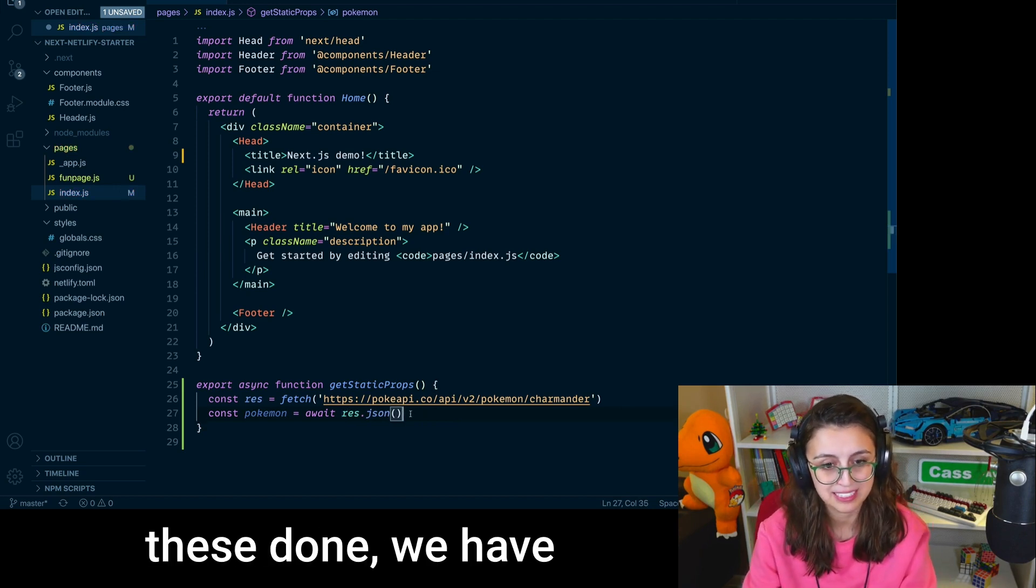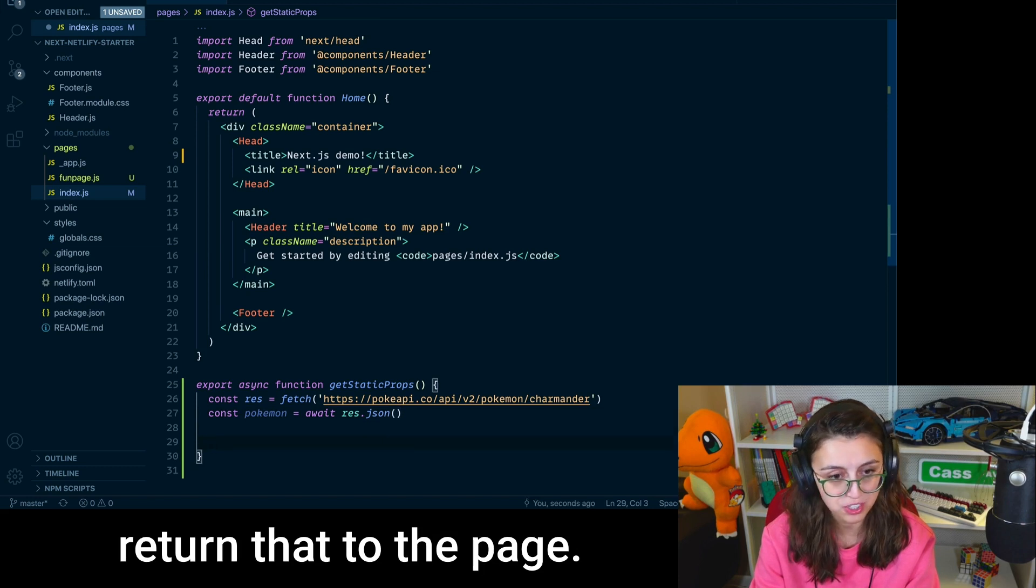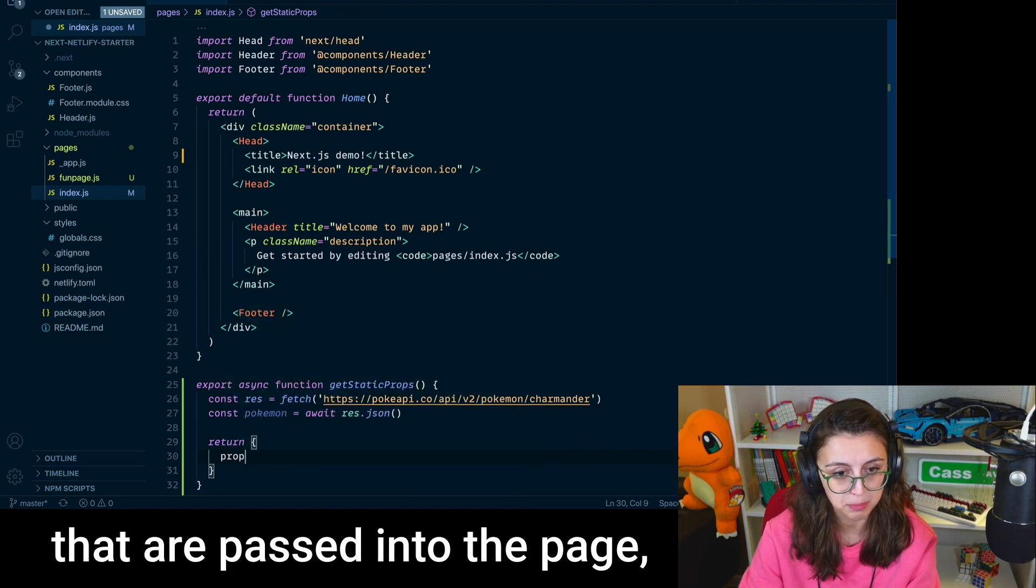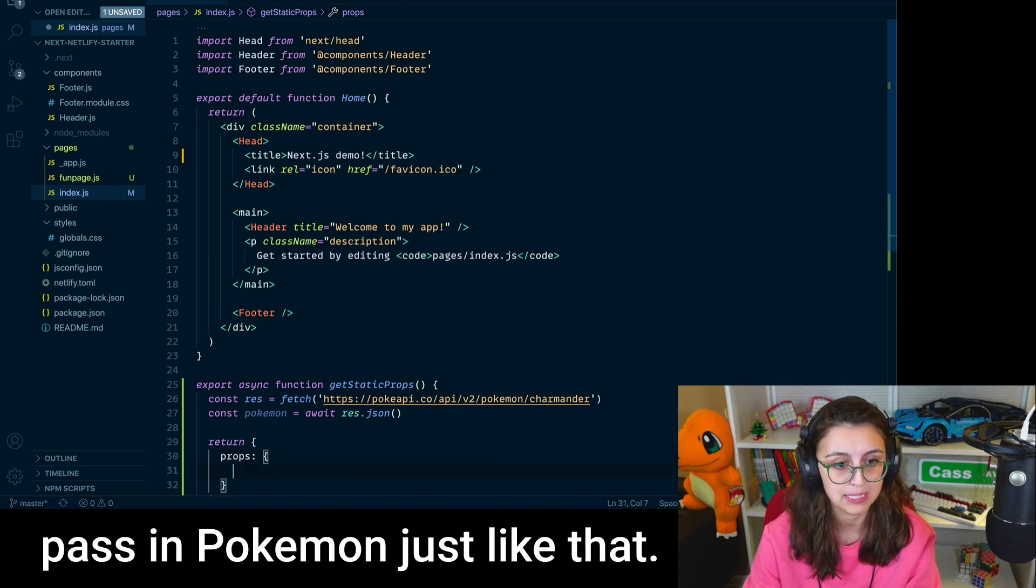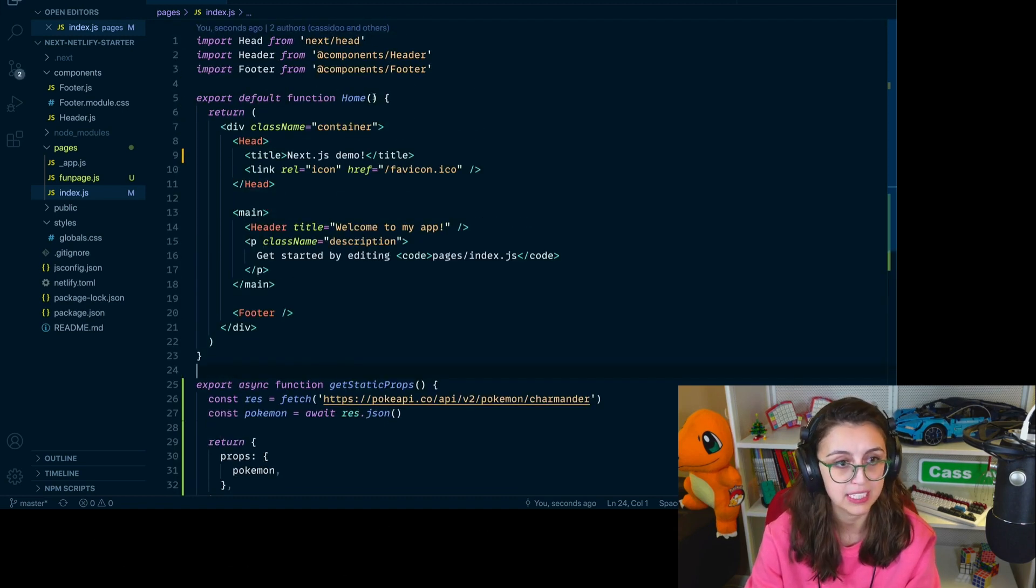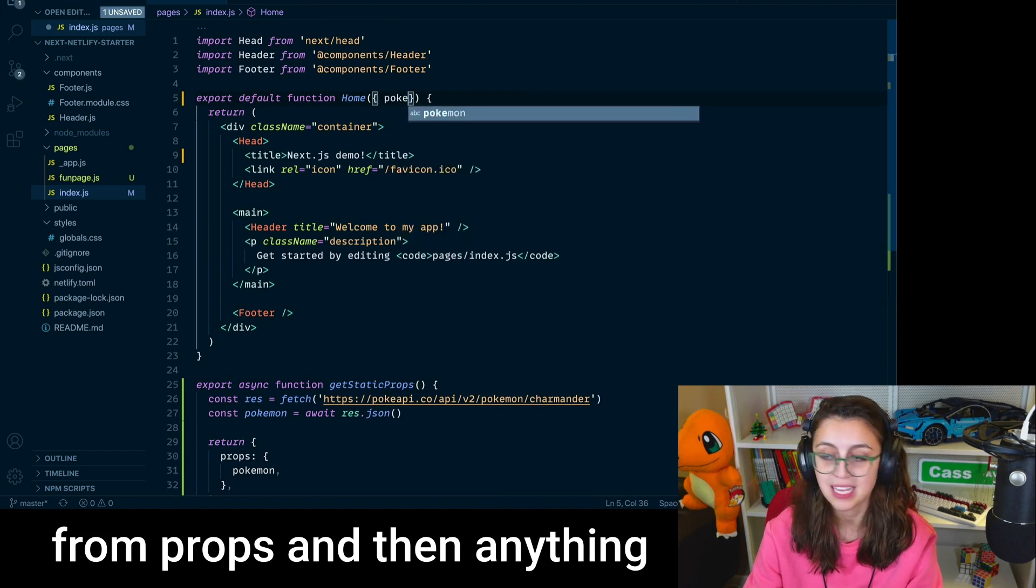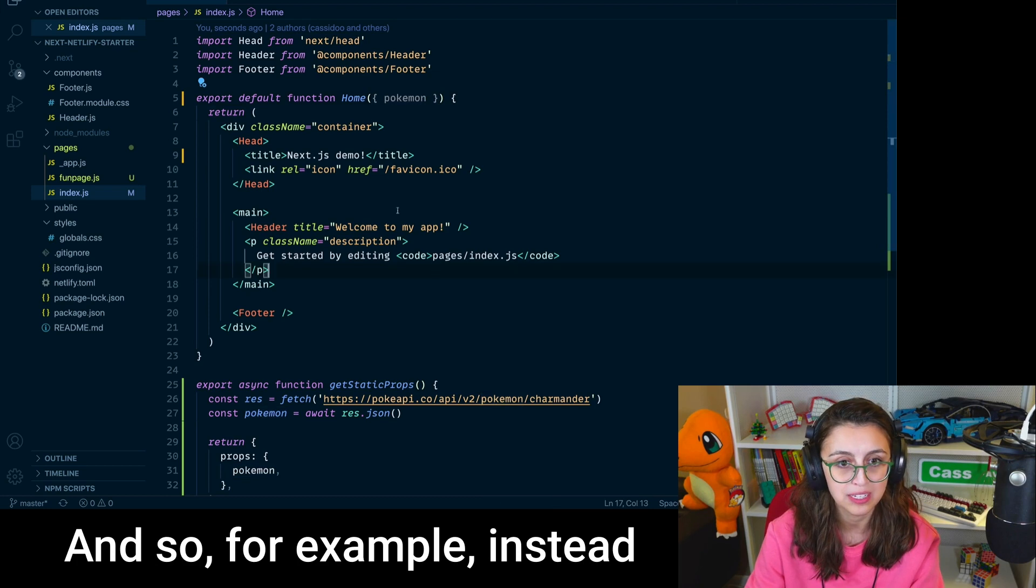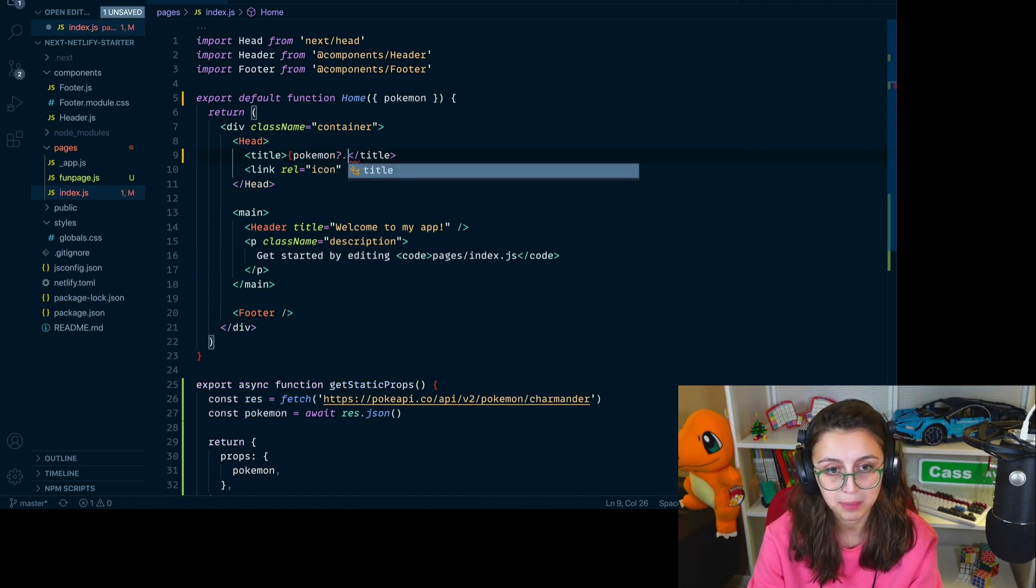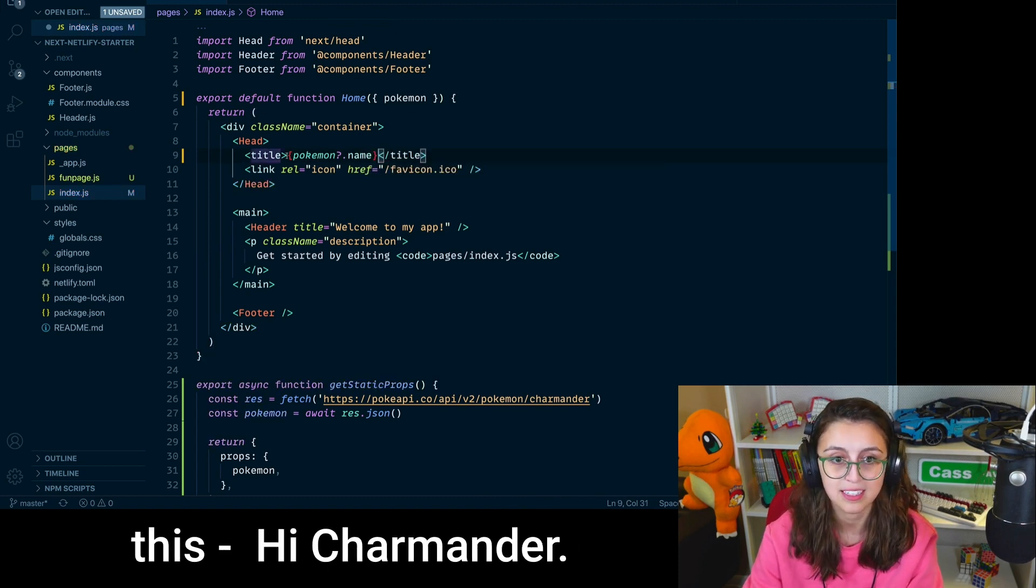So now that we have these done, we have the data that we want. What we can do is we can return that to the page. So I'm going to return an object. The object will have props that are passed into the page. And then inside of there, I will pass in pokemon just like that. And so now inside of home, we have props right here. And so I can get pokemon from props, and then anything inside of pokemon, I can pass to my app right here. And so for example, instead of having Next.js demo right here, I could do something like pokemon.name. So now it'll say Charmander, and it'll say, how about this? Hi, Charmander.